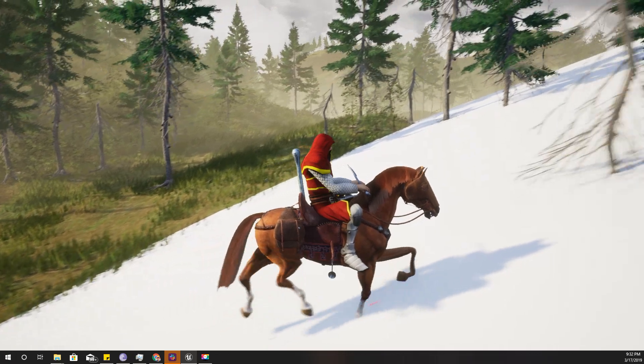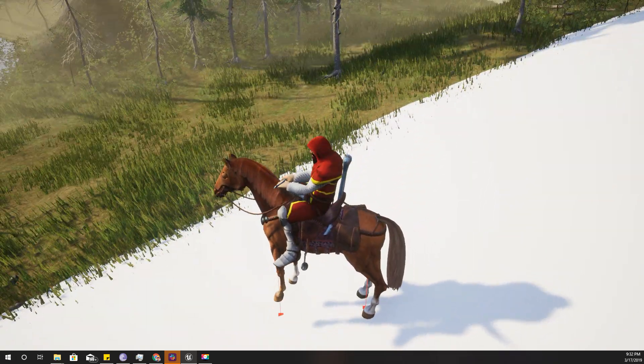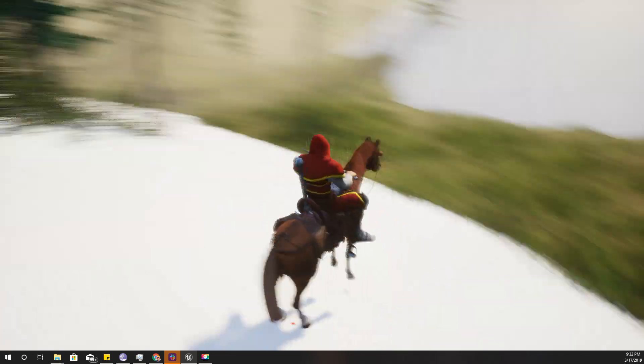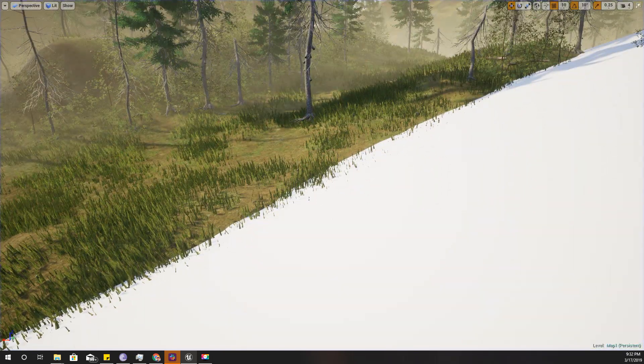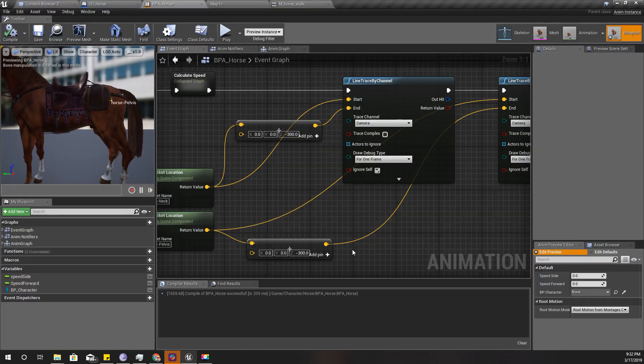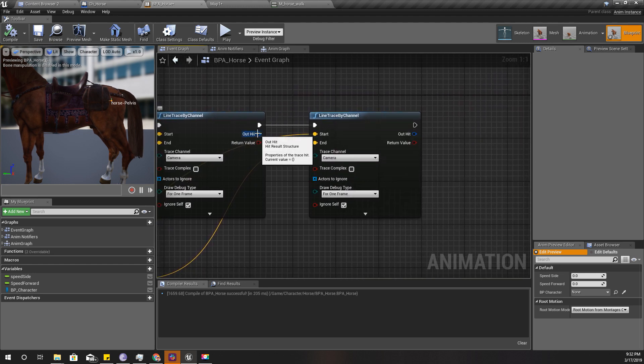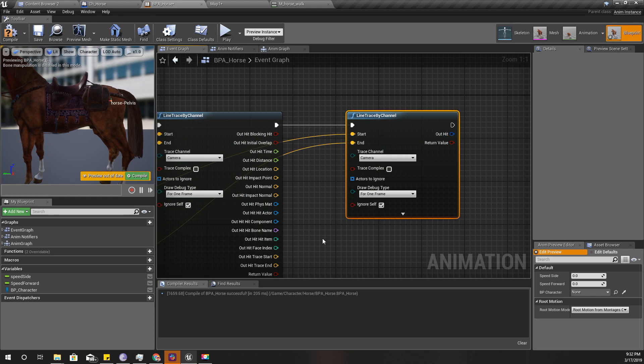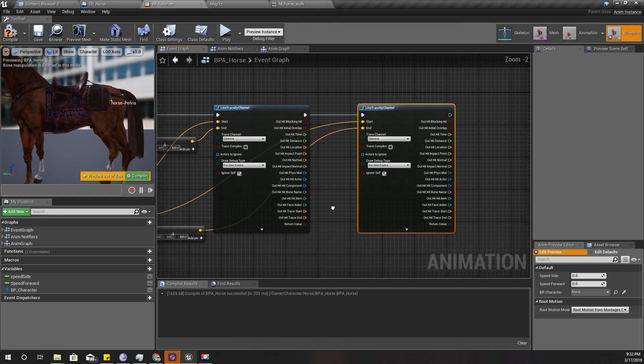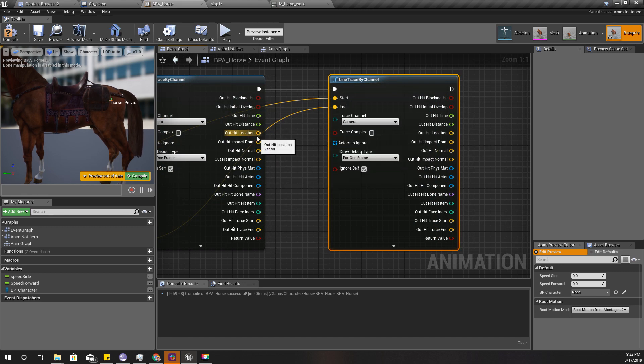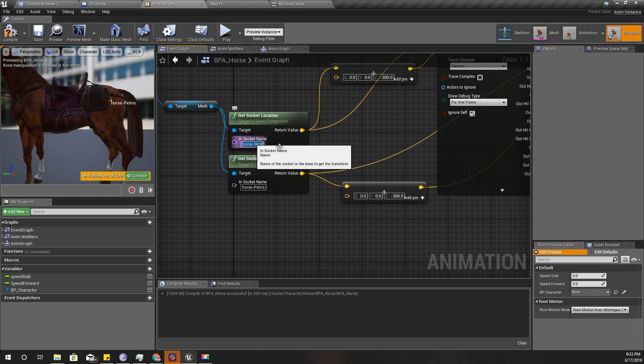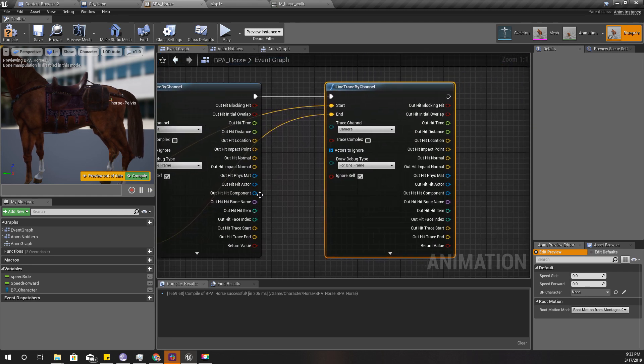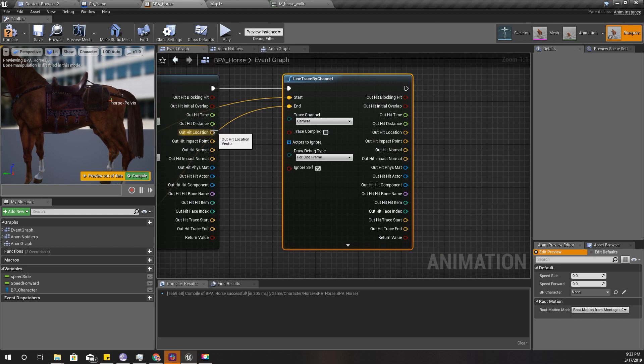Now we need to find a way to find the amount of degrees that we should rotate using these two line traces. First let's expand them and get the two out hit locations. This is the front one and this one returns the back one. Then I'll get a direction vector from front line trace hit location to back hit location like this.